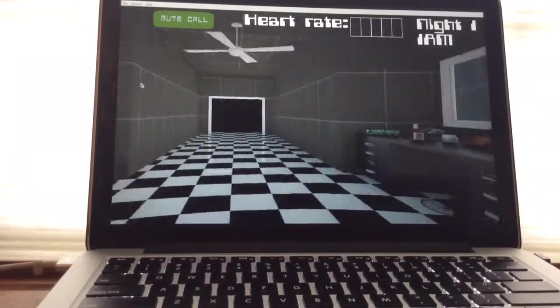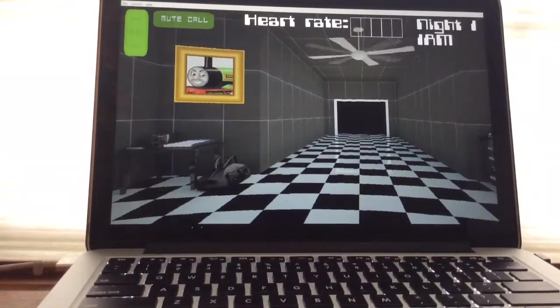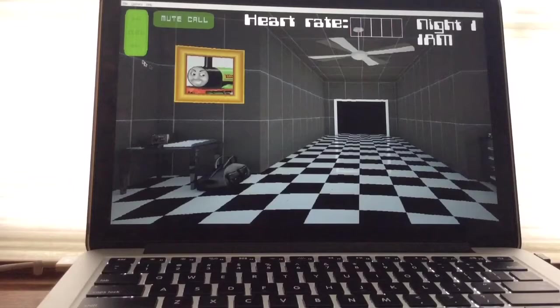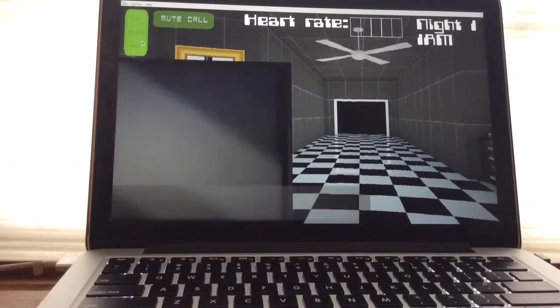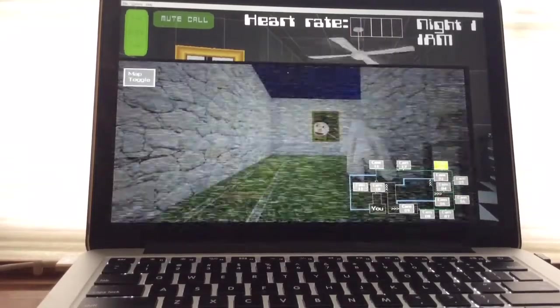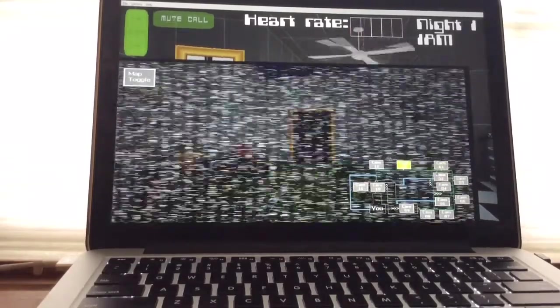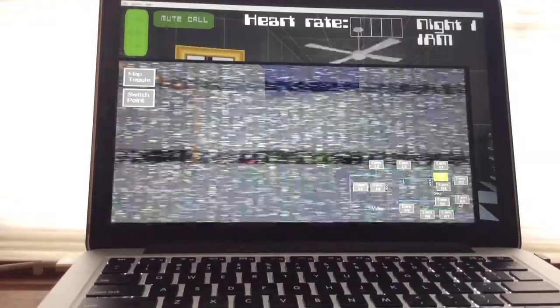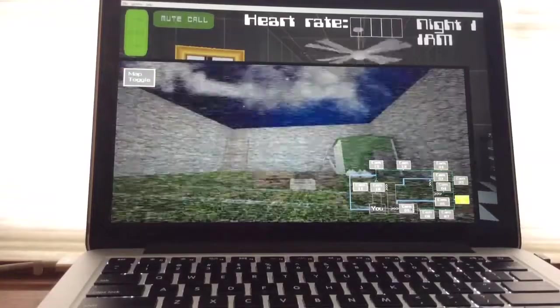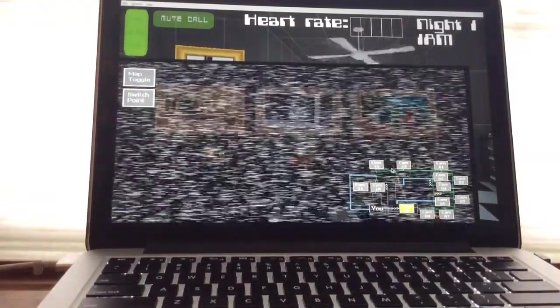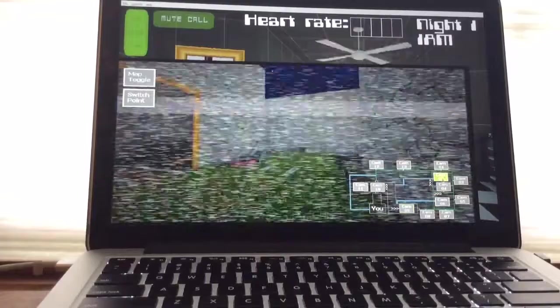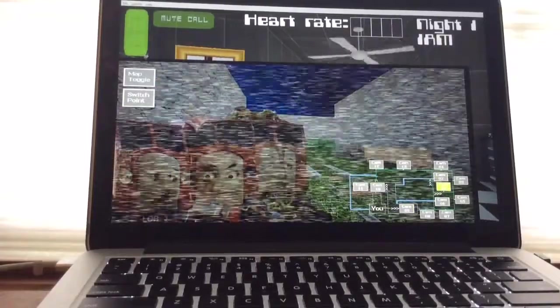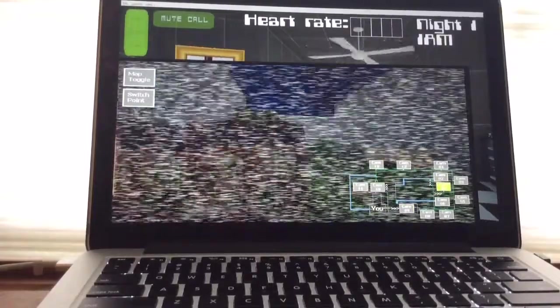But, let me explain how all your systems work. Okay. The monitor on your left allows you to view all the cameras around the place. Uh huh. Obviously, just to make sure no thieves or little kids get in, you know? Of course.